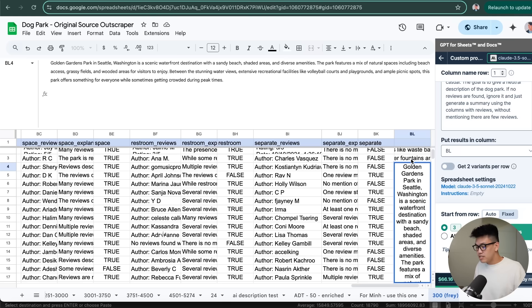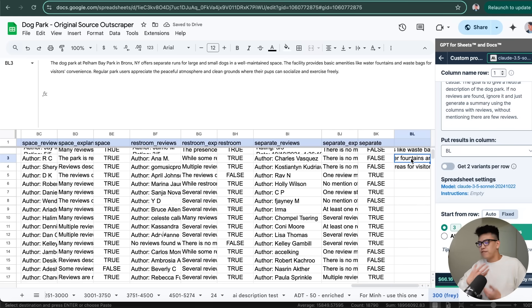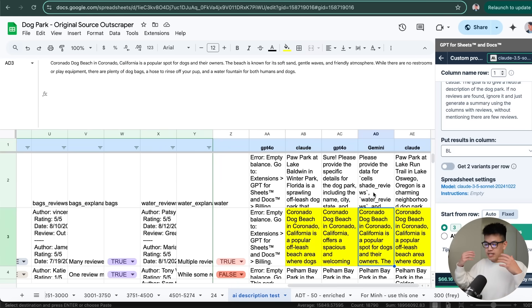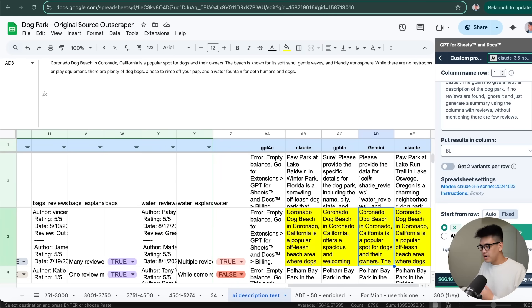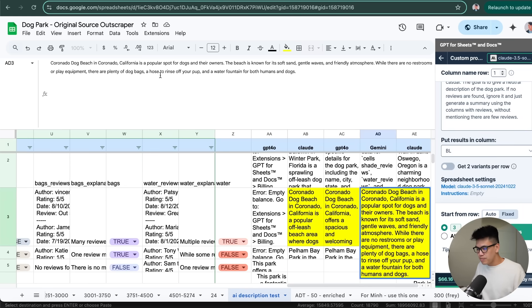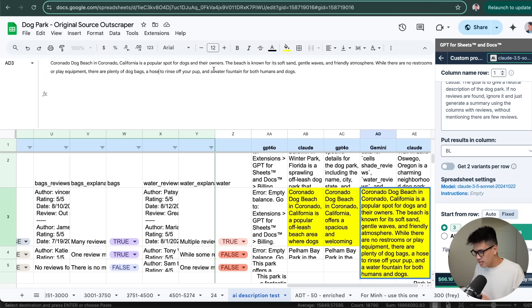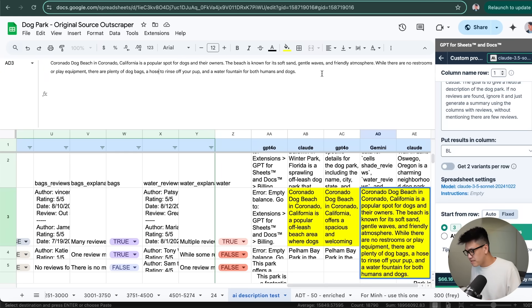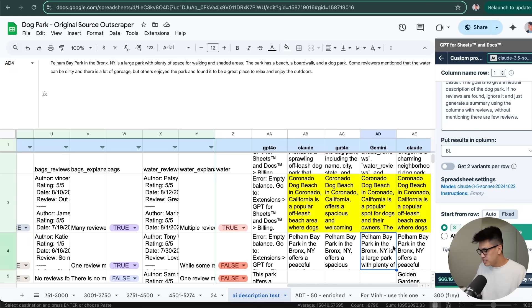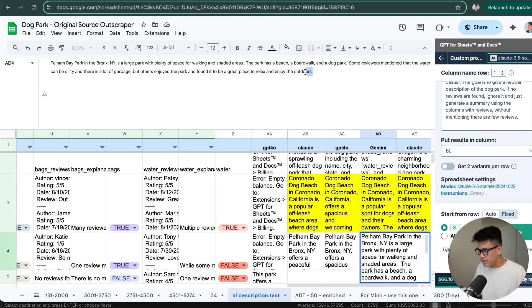For a quick comparison, I did run the same exact prompt for the same exact row with the same exact enrichment. But I just changed the model. And here we can see that Gemini gave us this. So Coronado Beach is a popular dog spot for dog owners. And the beach is known for soft sand, gentle waves, and a friendly atmosphere. So this one wasn't bad, to be fair. It's not amazing, but it's not bad. This is another description generated from Gemini.